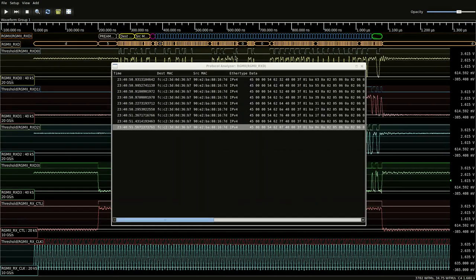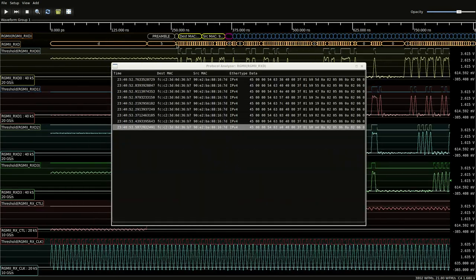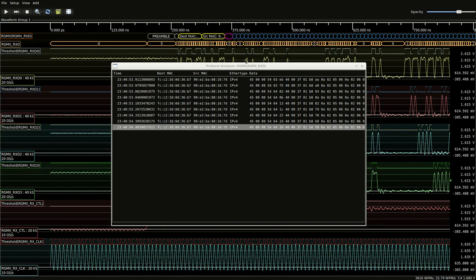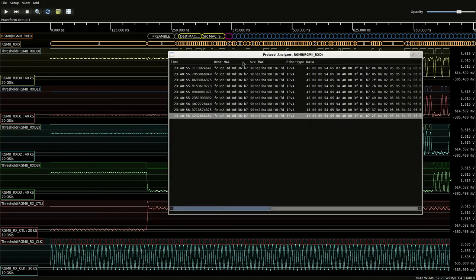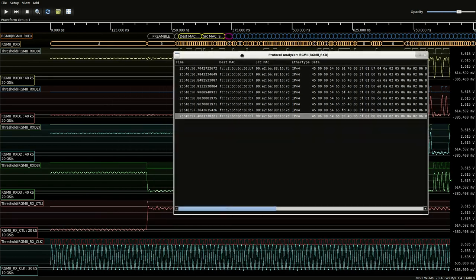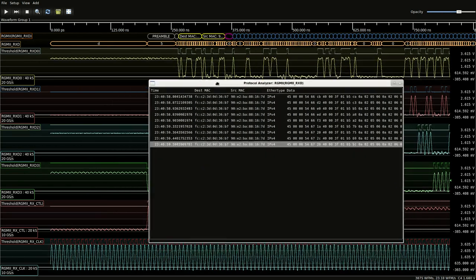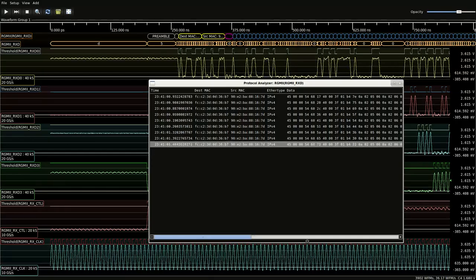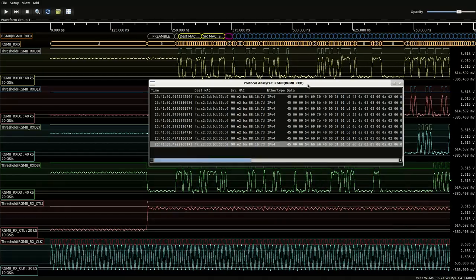And there we go. There's our protocol decode. And there we go. We've got our two instruments synchronized.